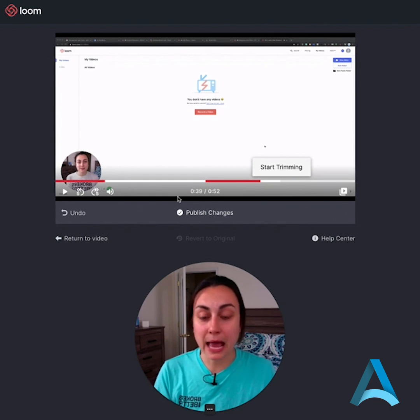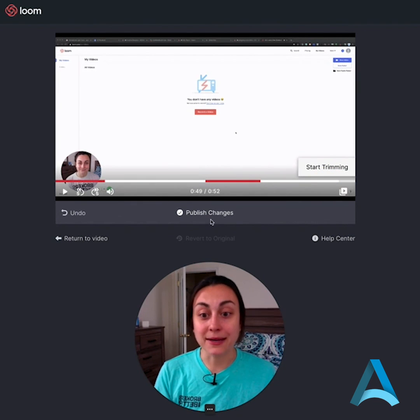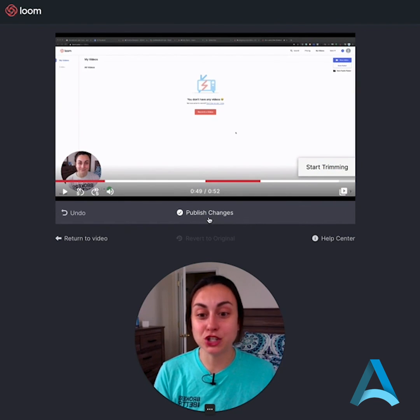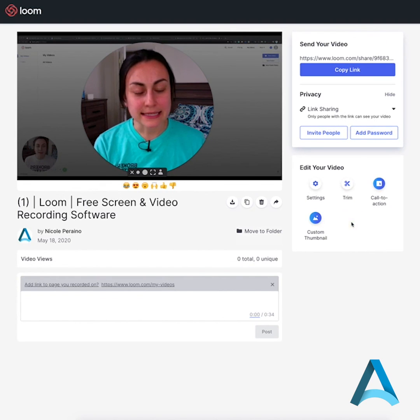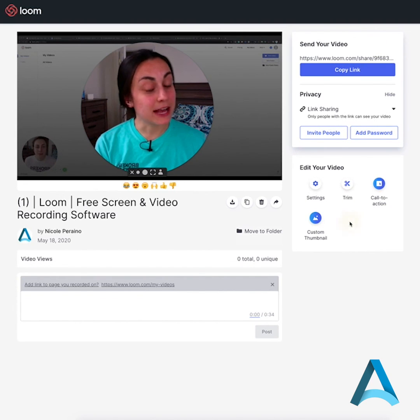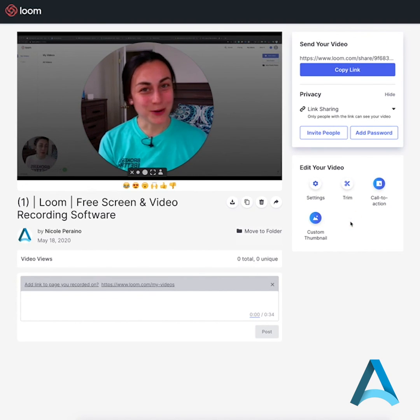So now if I'm happy with everything, I'm gonna hit publish changes. Over here I can share the link to my video and down here I can even add a custom thumbnail. Okay, hope that helps.